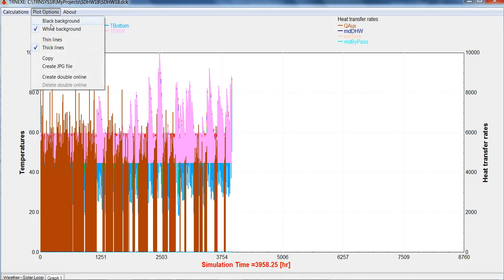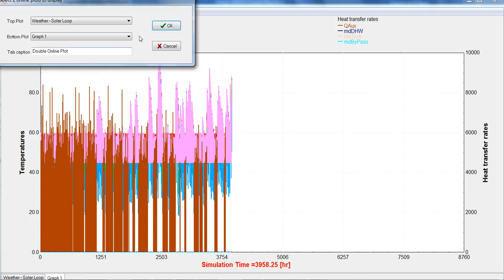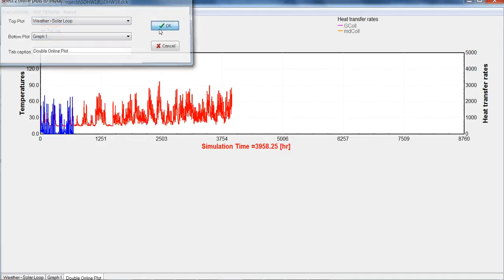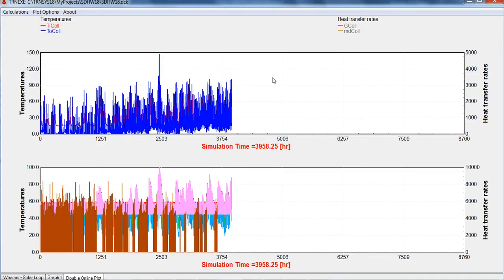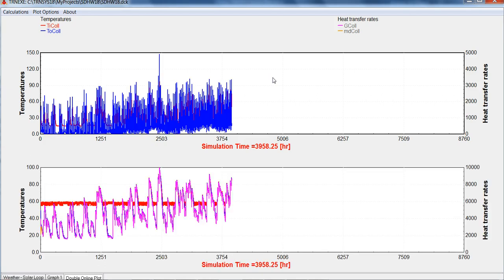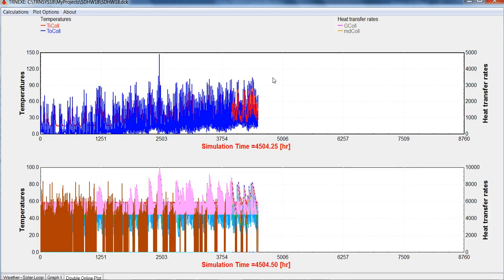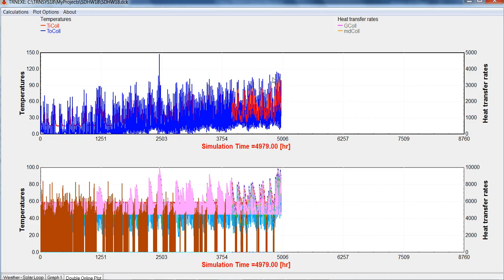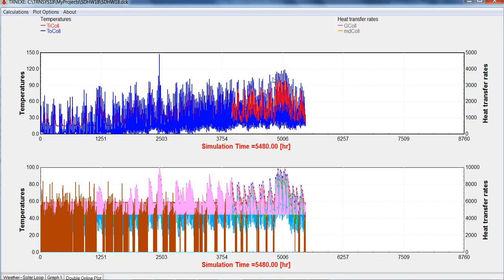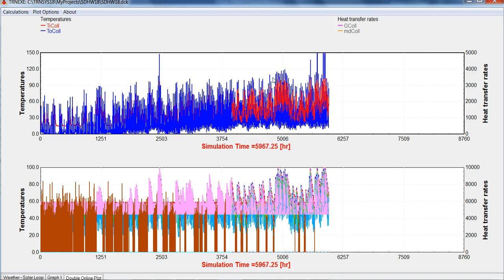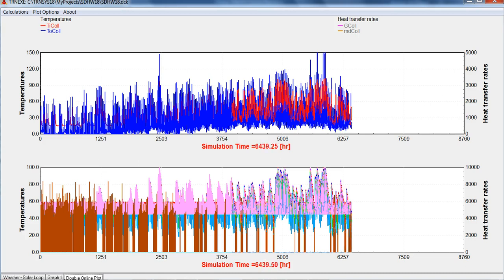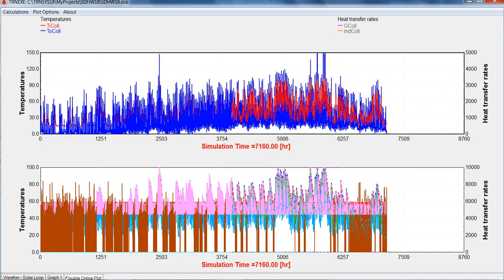Or, you can create a double online plot, with two different plots on the same page. Press F8 again, and the simulation will continue. We'll run it right to the end.